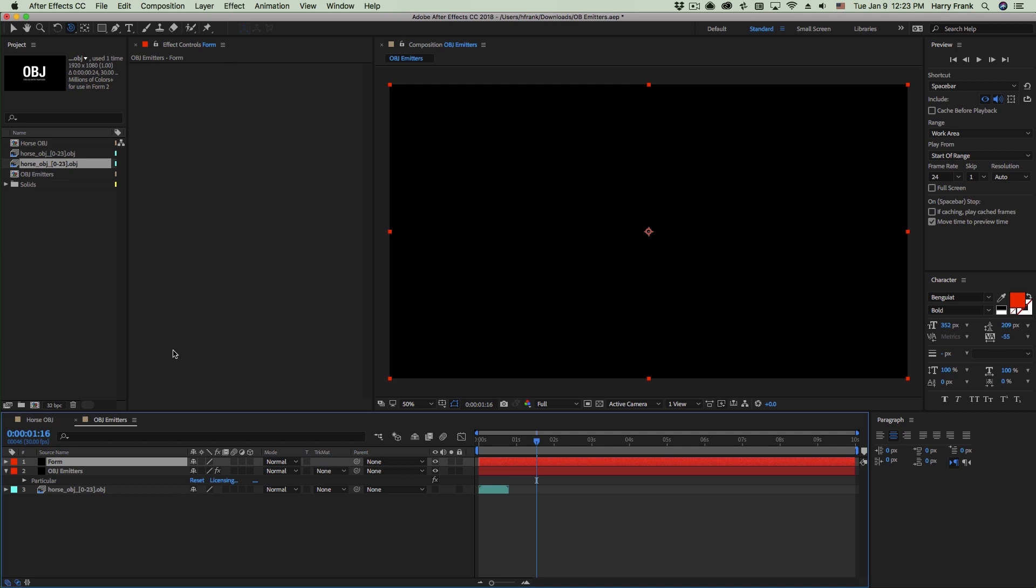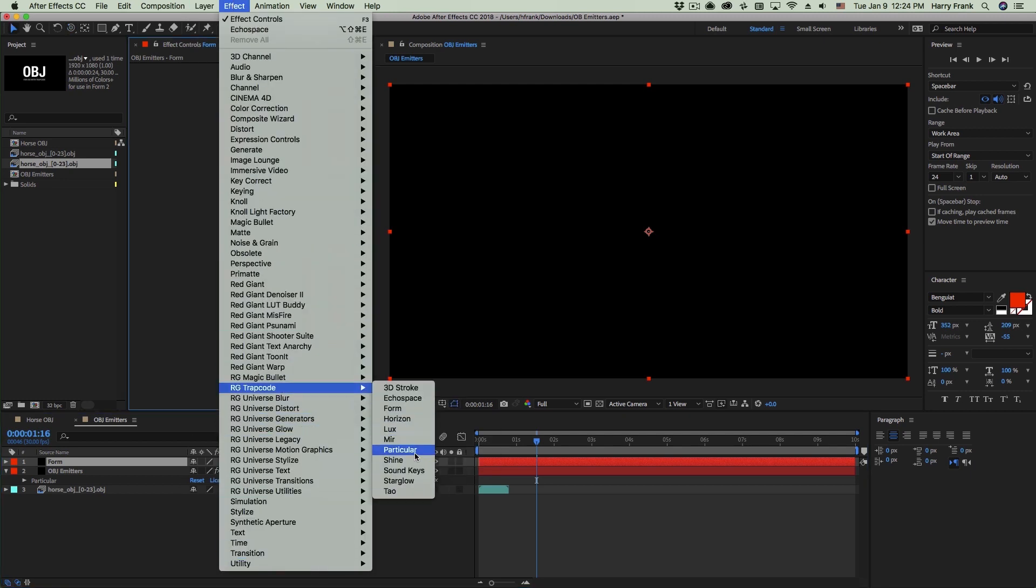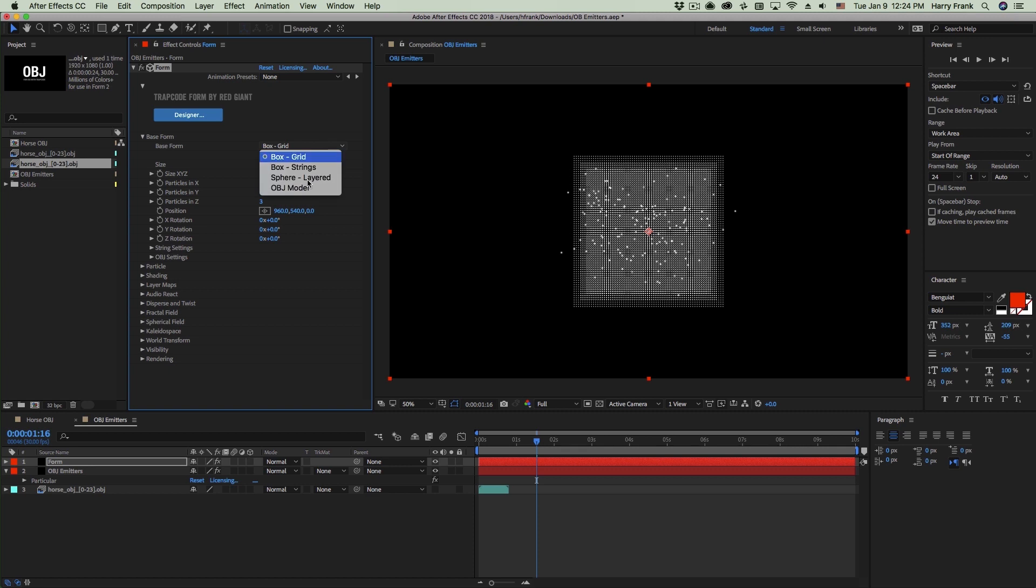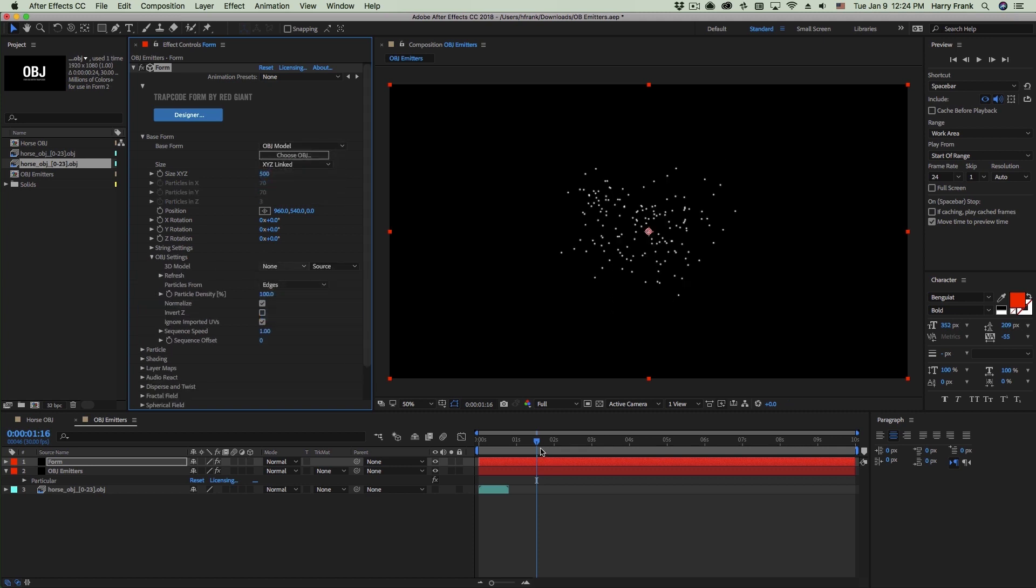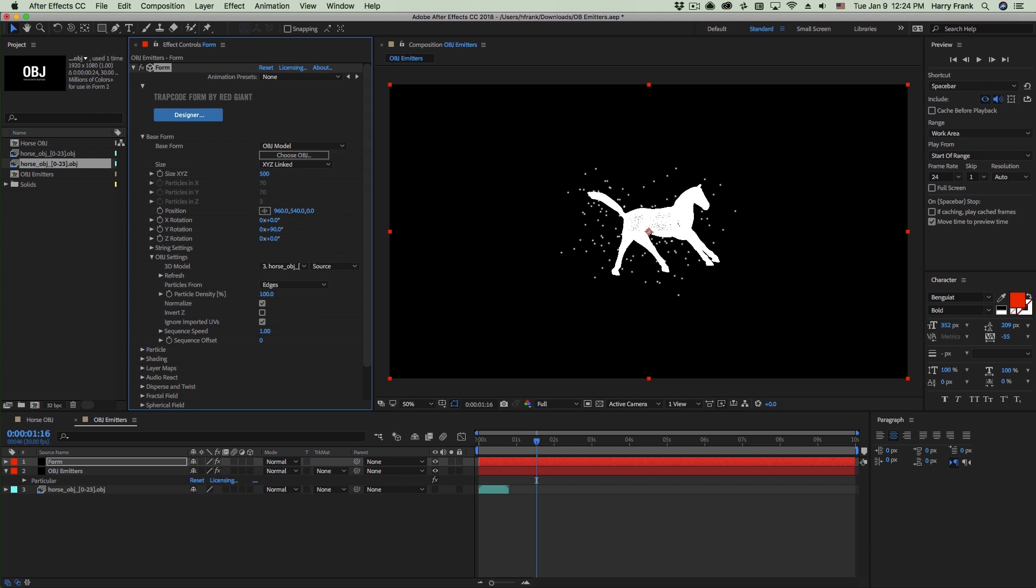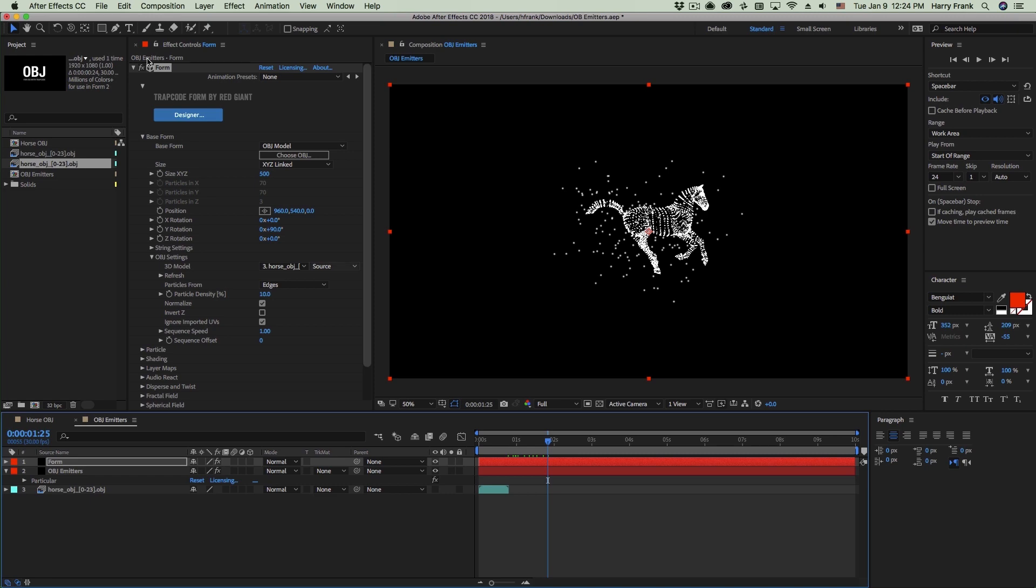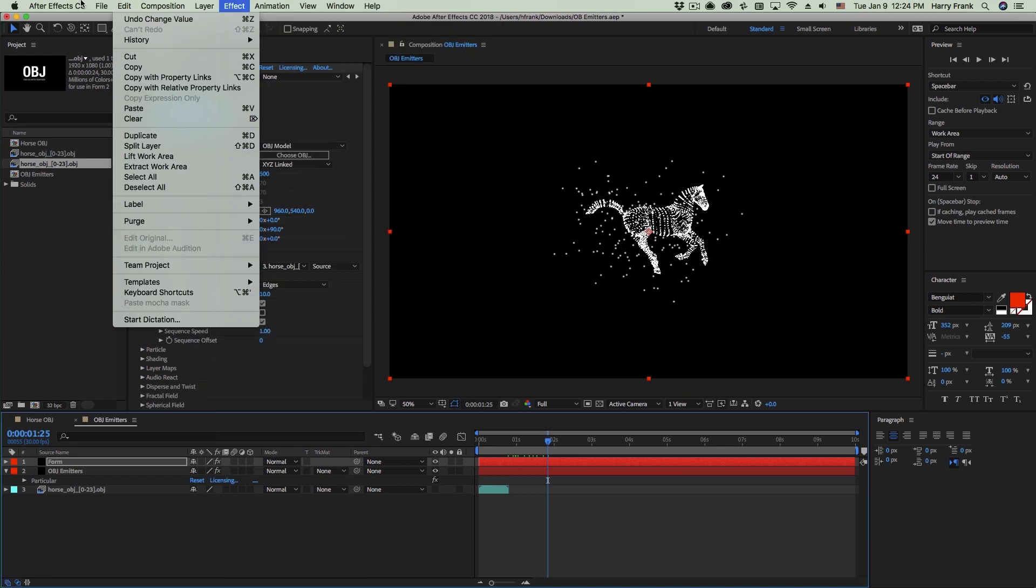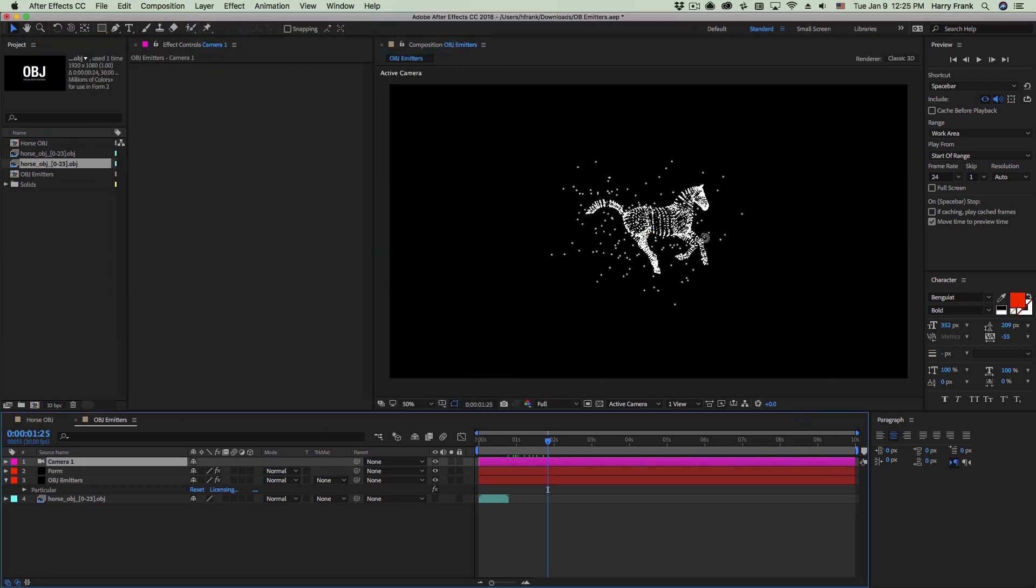So I'm going to use Trapcode Form to show exactly what this looks like because Form can also work with OBJ models. So if I go in here to my base form and select OBJ model, and I'll set the OBJ to the horse sequence. I'll rotate it on the same angle as I did the other one. And I'm going to lower this particle density so that we don't see way too many particles. Let's create a camera here, get a little closer to our objects.